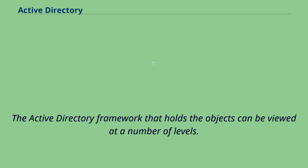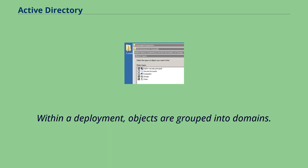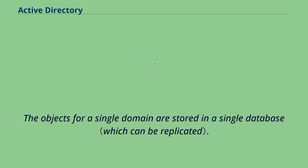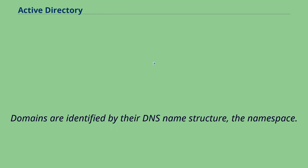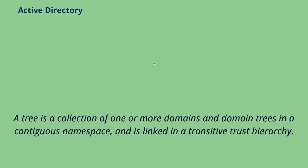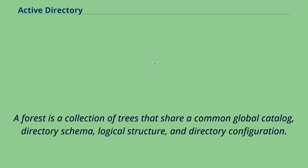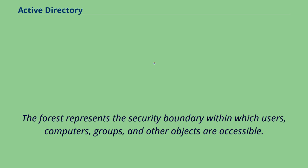The Active Directory framework that holds the objects can be viewed at a number of levels. The forest, tree, and domain are the logical divisions in an Active Directory network. Within a deployment, objects are grouped into domains. The objects for a single domain are stored in a single database. Domains are identified by their DNS name structure, the namespace. A domain is defined as a logical group of network objects that share the same Active Directory database. A tree is a collection of one or more domains and domain trees in a contiguous namespace and is linked in a transitive trust hierarchy. At the top of the structure is the forest. A forest is a collection of trees that share a common global catalog, directory schema, logical structure, and directory configuration. The forest represents the security boundary within which users, computers, groups, and other objects are accessible.